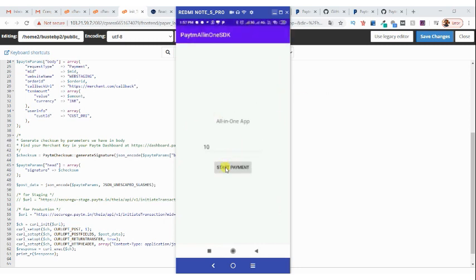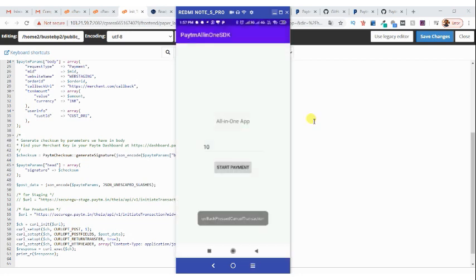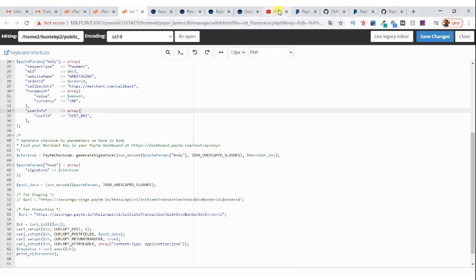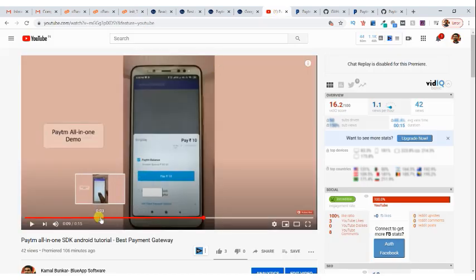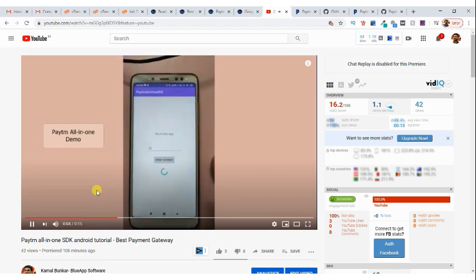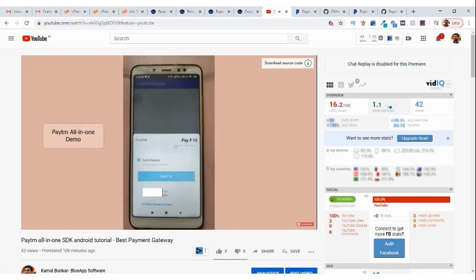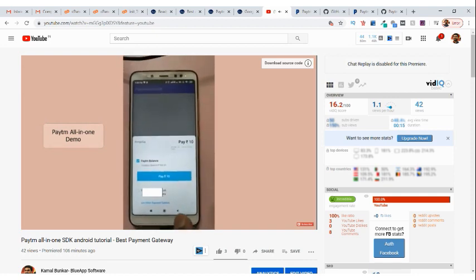When I click the button, I am getting the transaction token, and after that there is the Paytm screen — you can't see it because the screen recorder is disabled by Paytm for security reasons. If I click cancel, you can see the prompt. This is how it will look when you run the app — it is in production mode, not test mode.